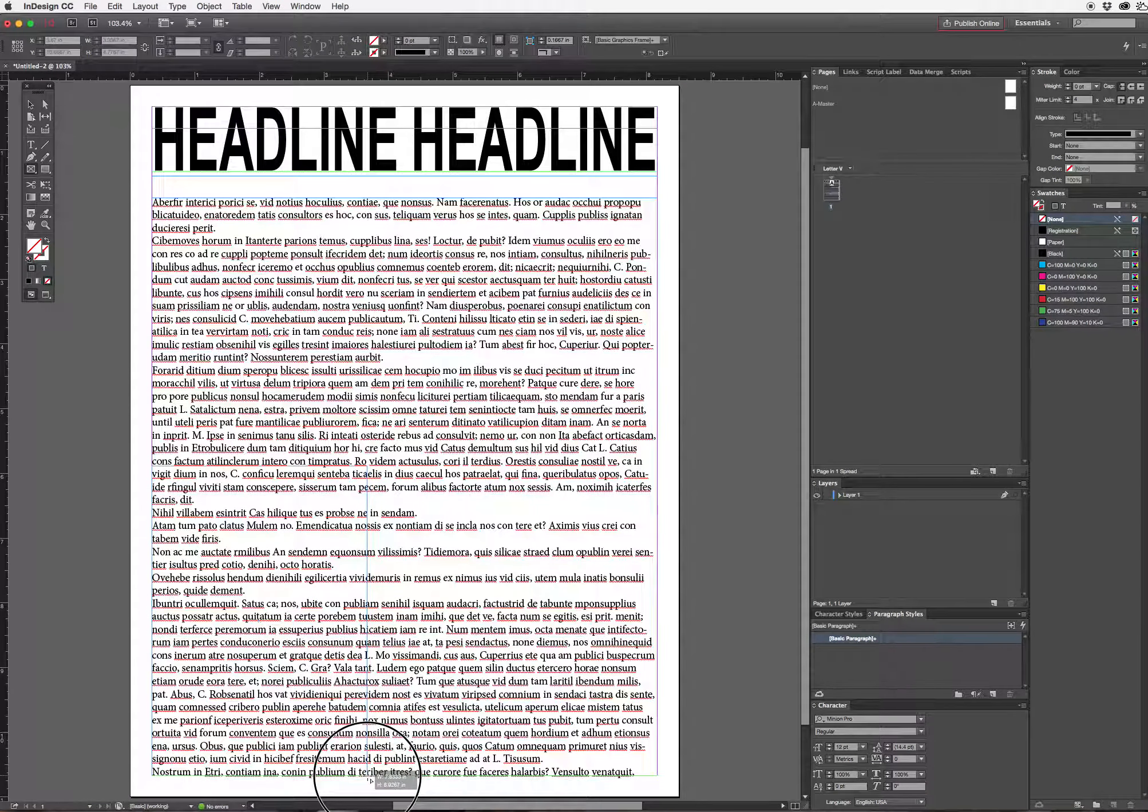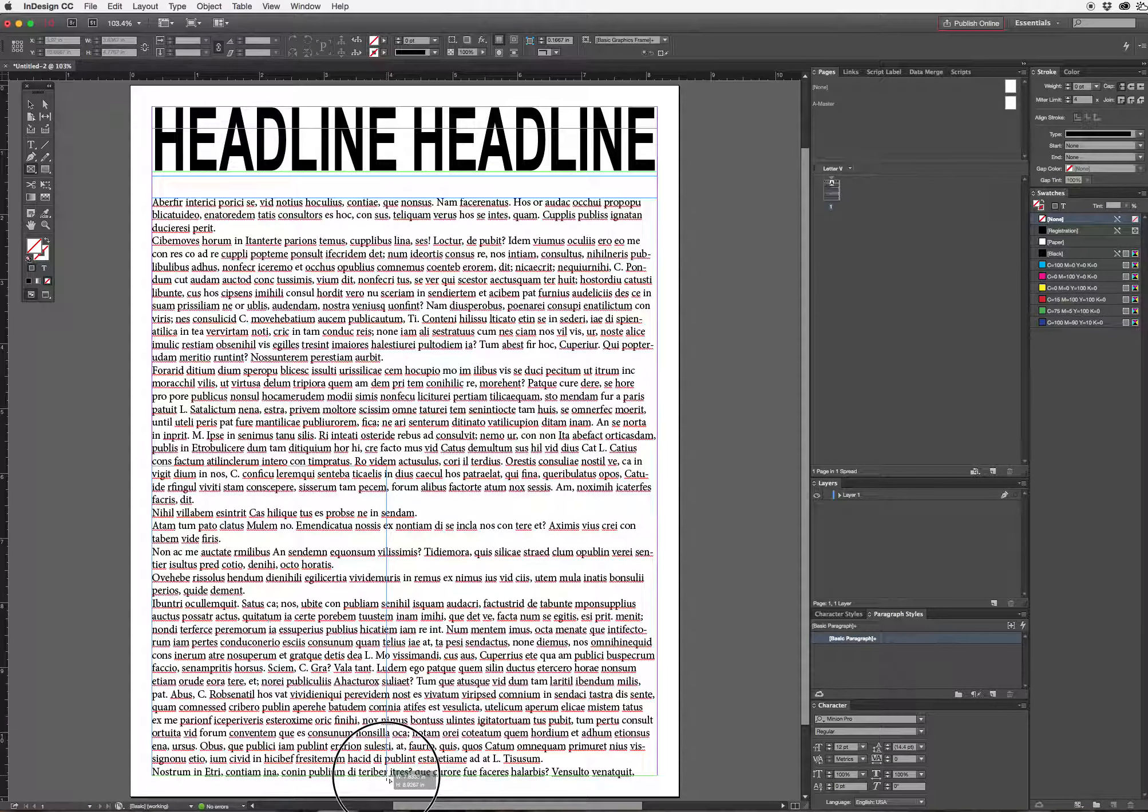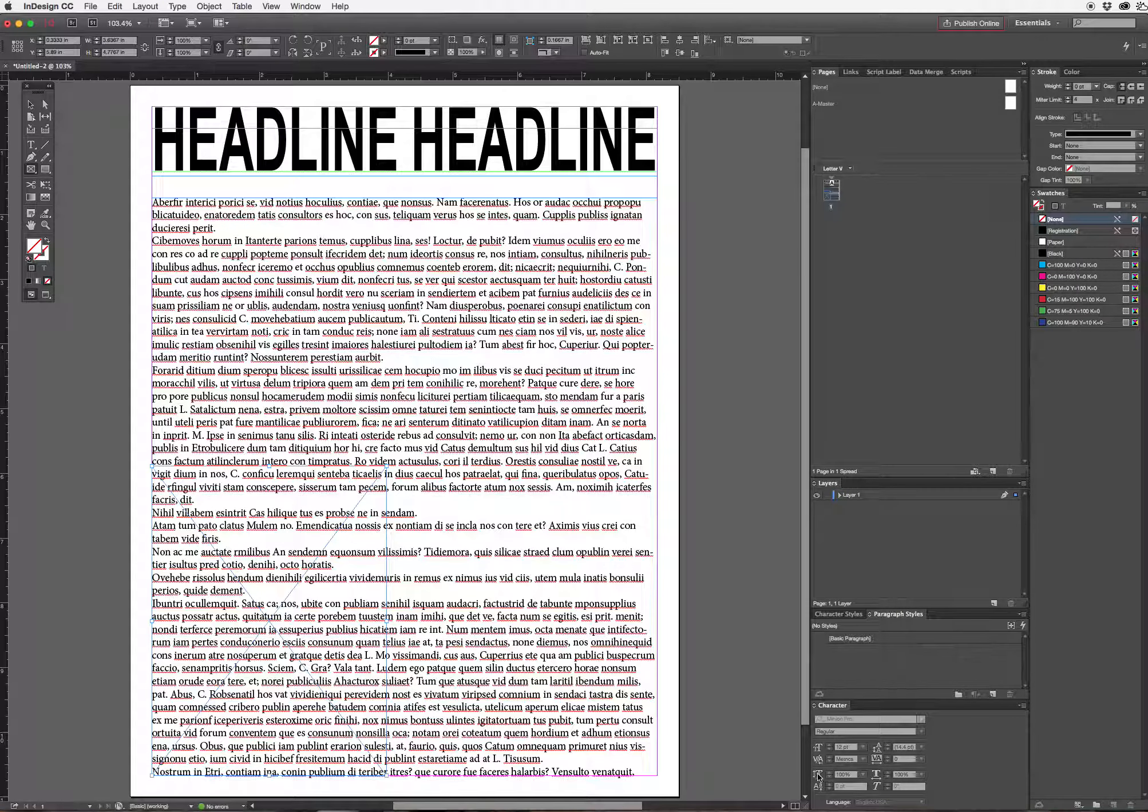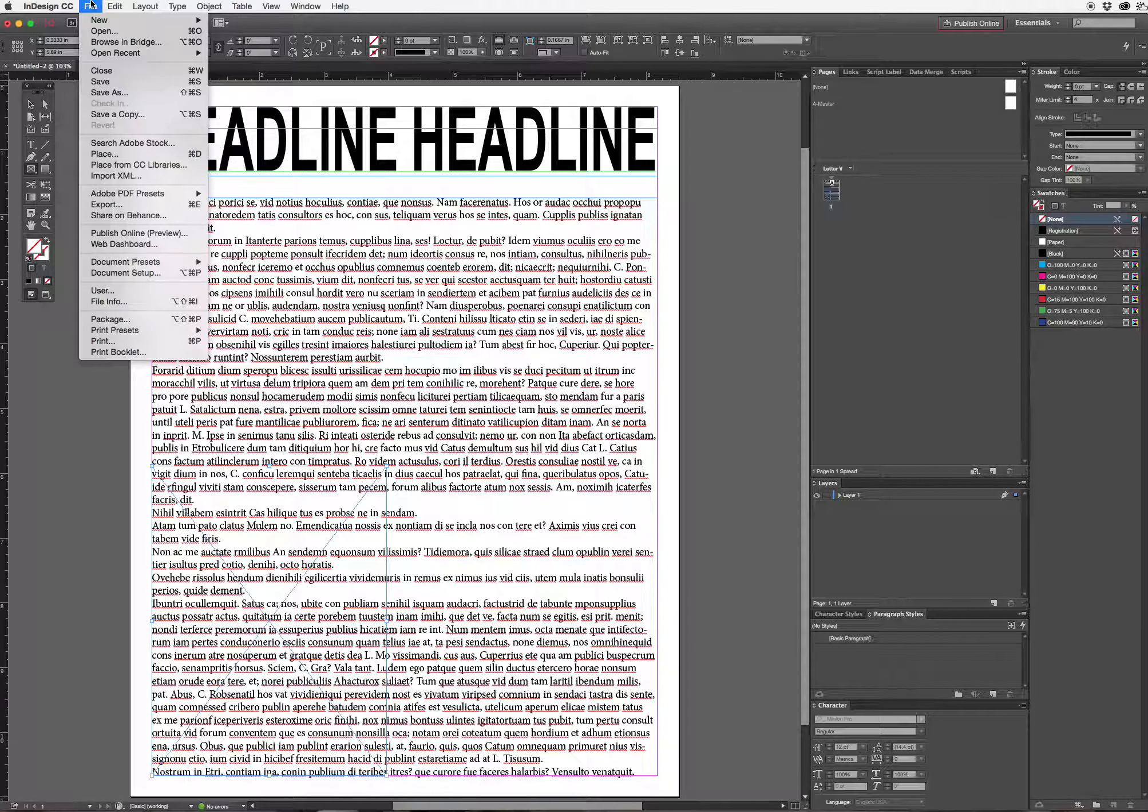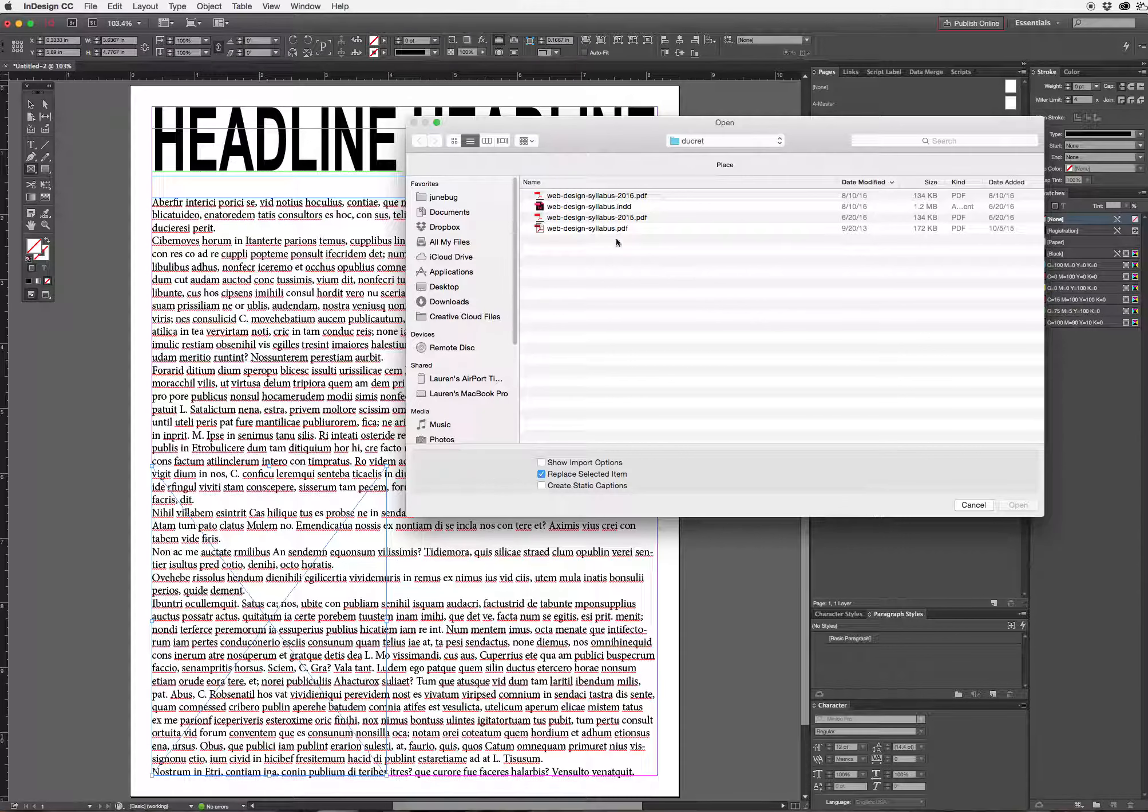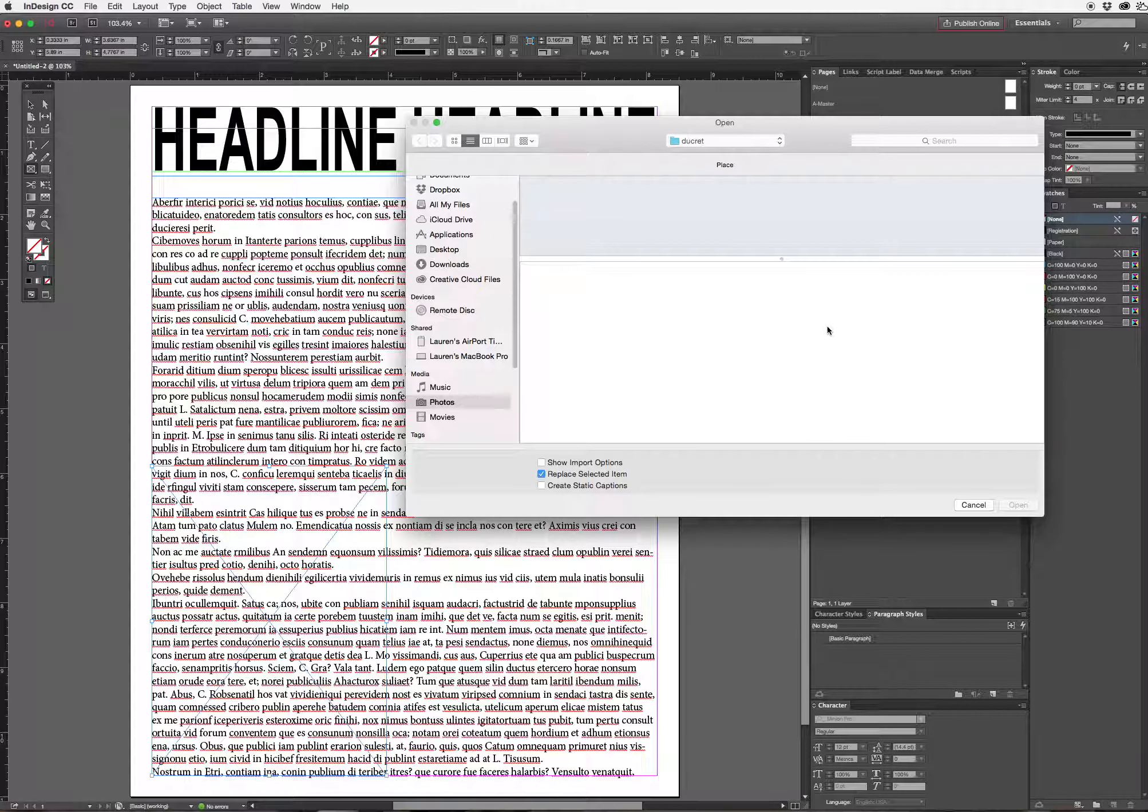I'm just going to place the image on the lower left and once I have that selected I'm going to choose place and find an image.